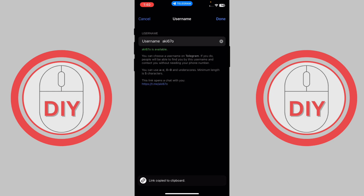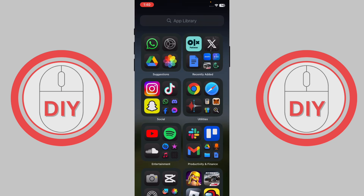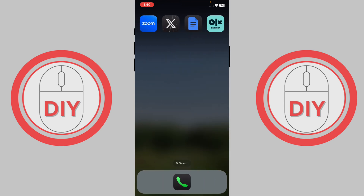If I copy this link, I can basically send it to anyone I want and it will start a chat with me on Telegram. So yeah, this is exactly how you can get your profile link and copy it to share with others. That's it for this video — I hope it helps you out. Goodbye!